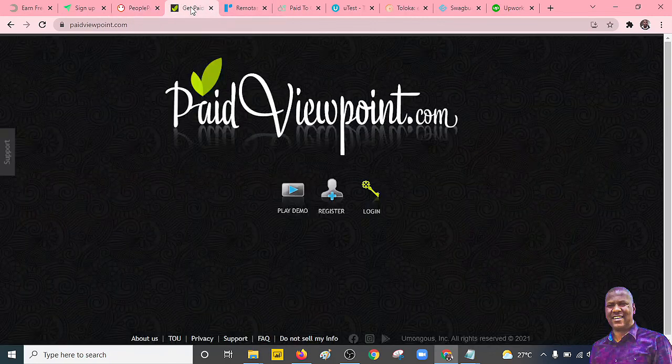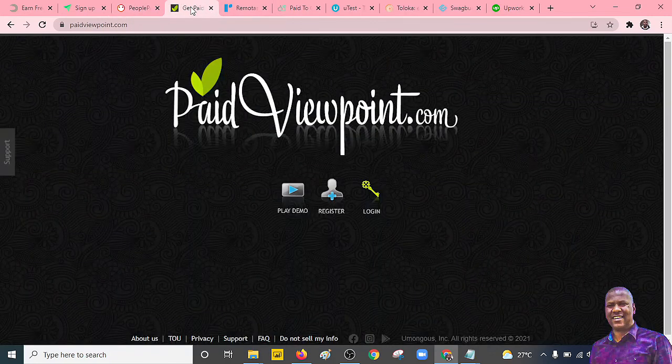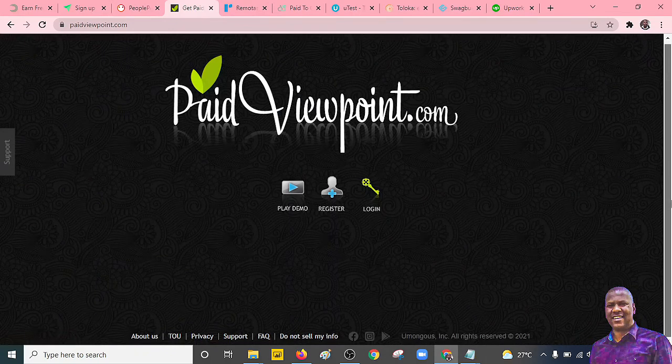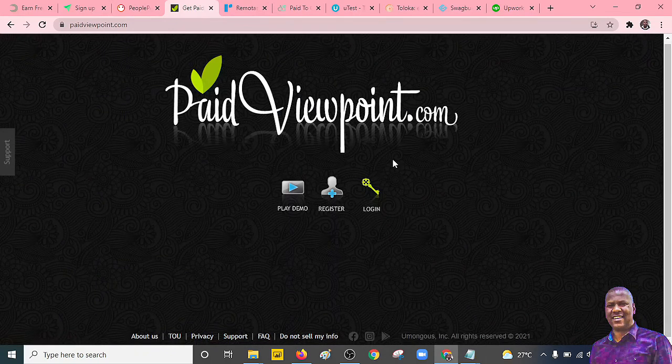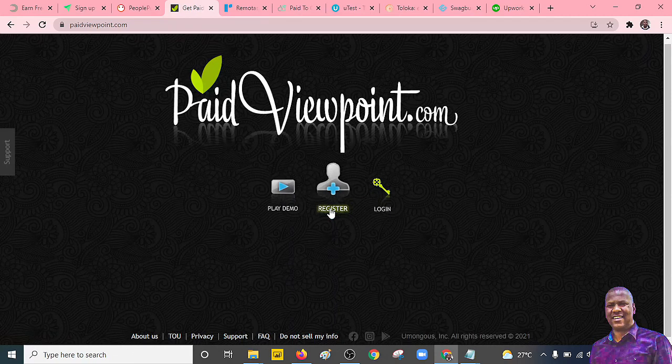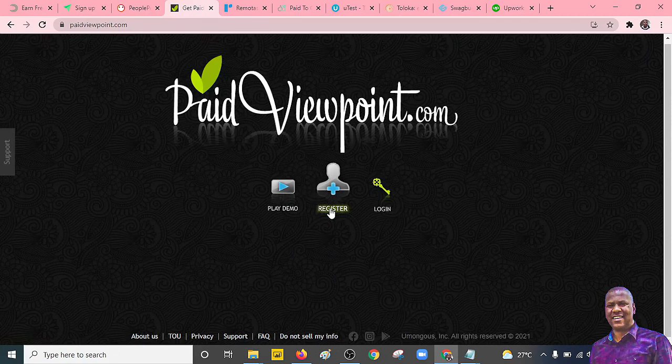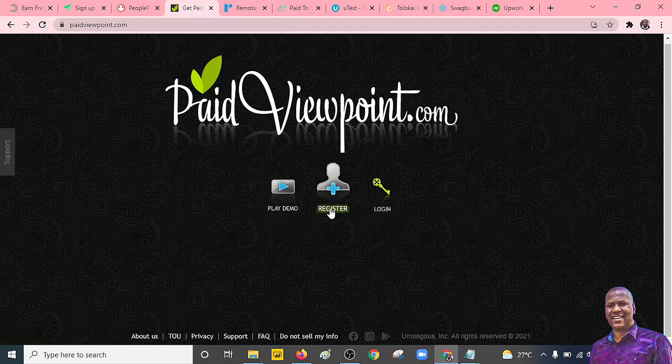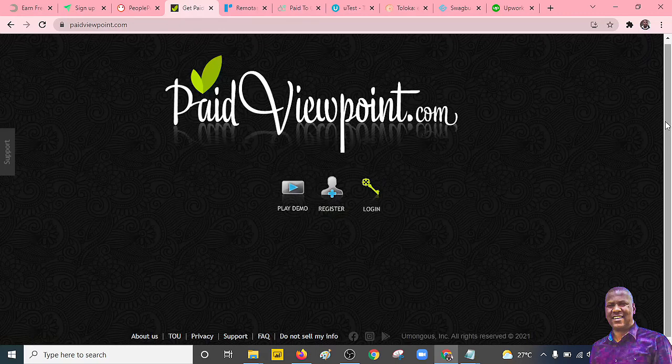Also, we have this survey site also known as the paid viewpoint. Now this one is a very free platform that you can always register. It also has some kind of surveys that you can do. You can watch some videos. You can do some very few tasks and then you can earn some money. Now the good thing is that they pay. So it is your engagement, your commitment, and the kind of task you do is what will inform the amount of money that you can always earn from them.